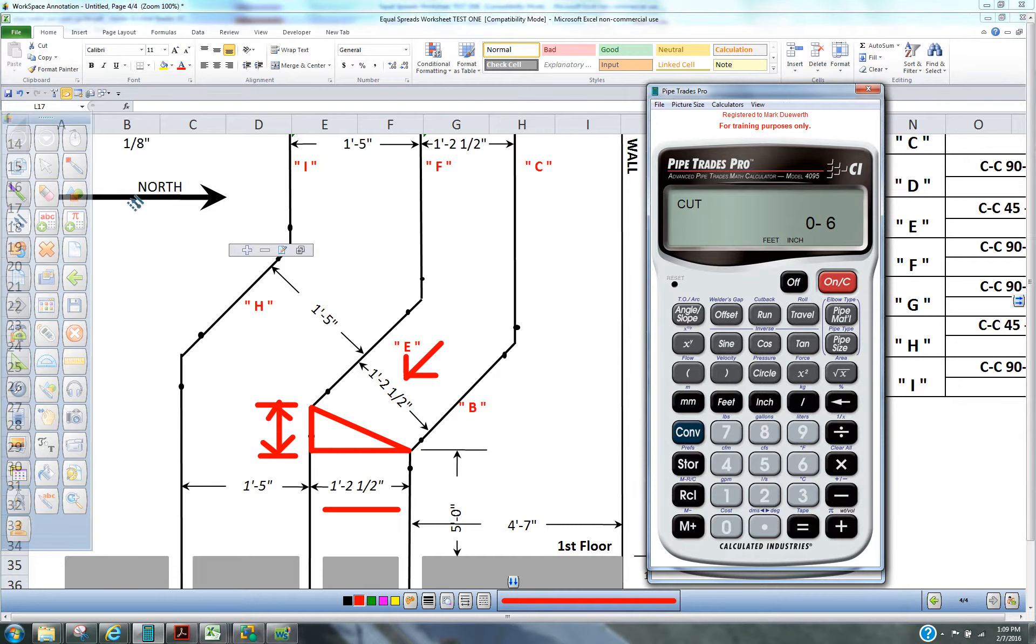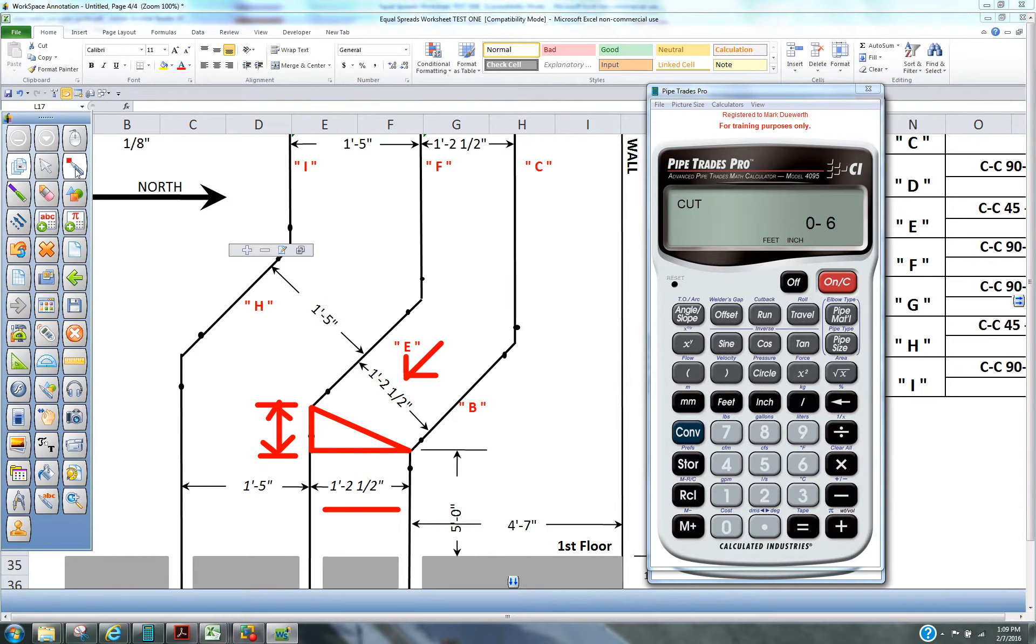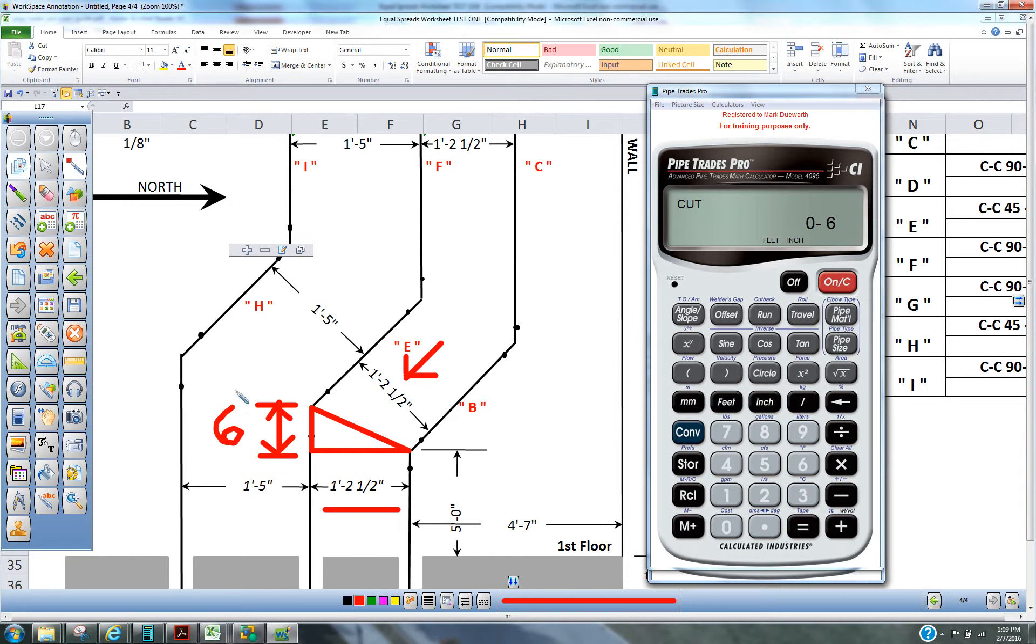And this outside line needs to be 6 inches longer than the inside line to keep them parallel throughout that set.